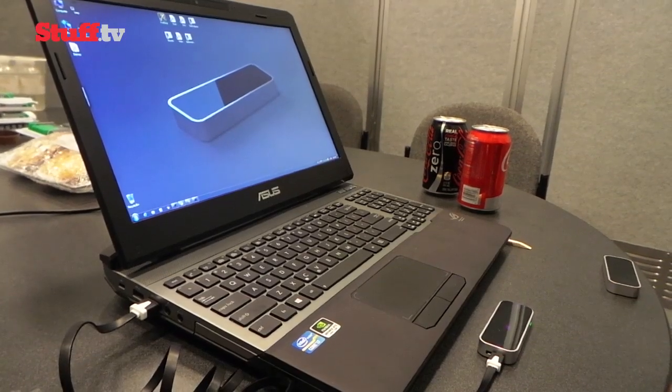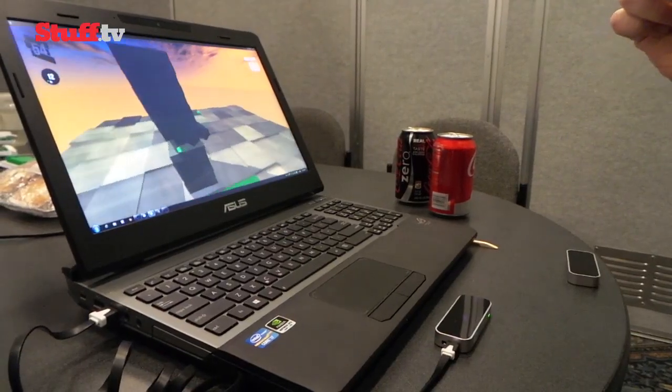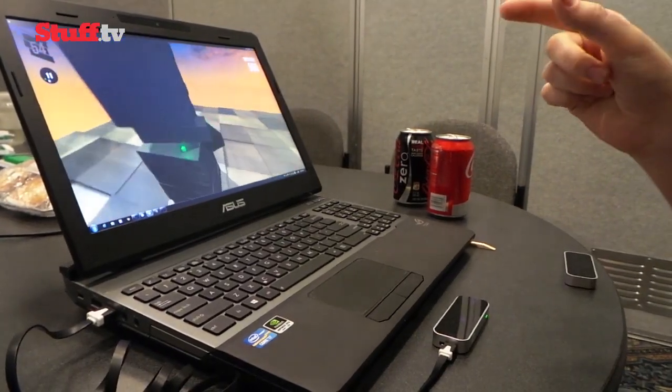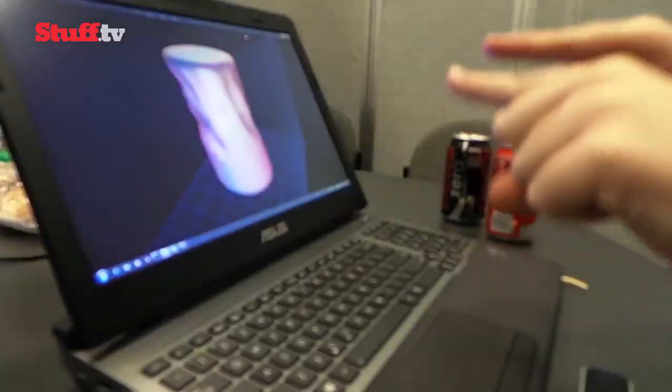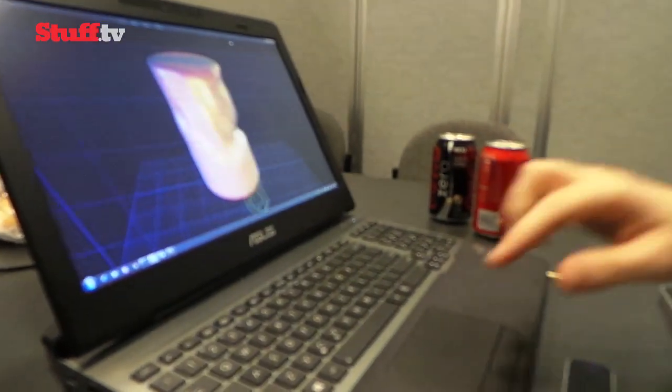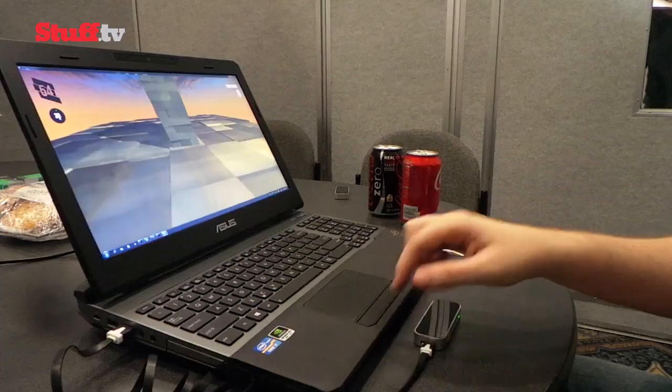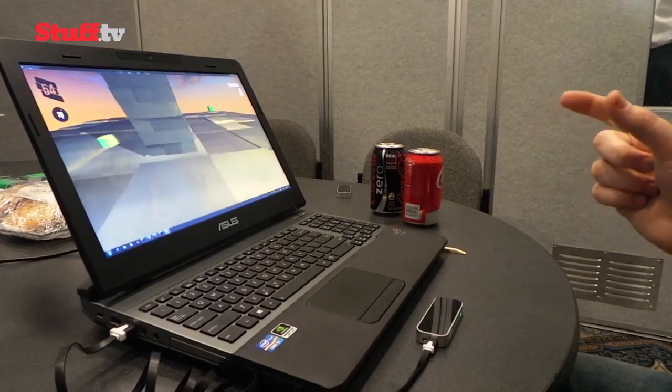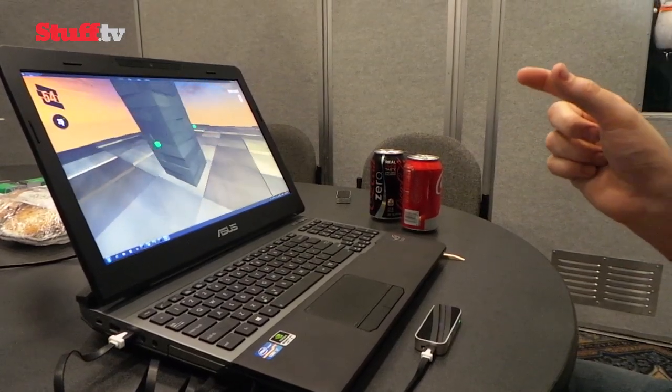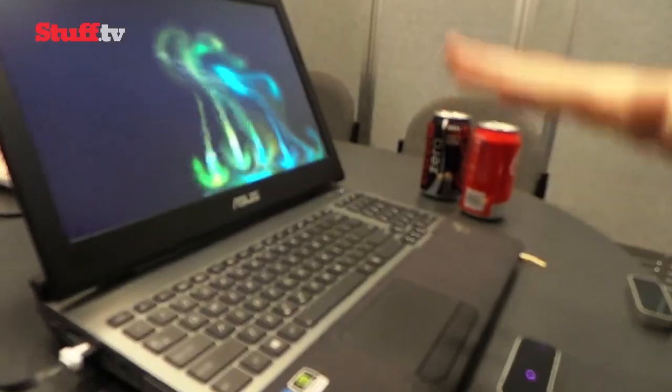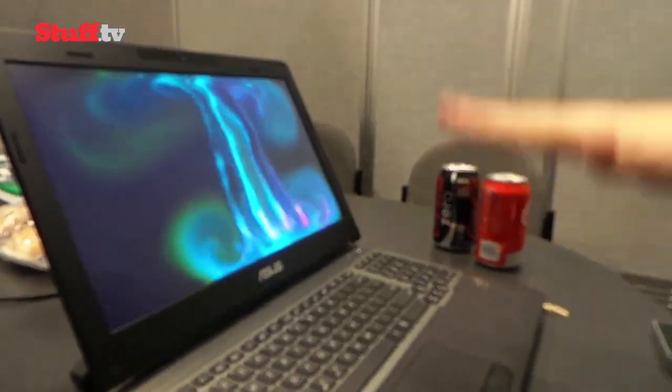Since Leap Motion unveiled its gesture control tech, it's been sitting pretty on our most wanted list. With its hand tracking control system that's 100 times more accurate than Kinect, Leap Motion's 3D control system looks set to bring its awesome Minority Report interface to our desks and soon.